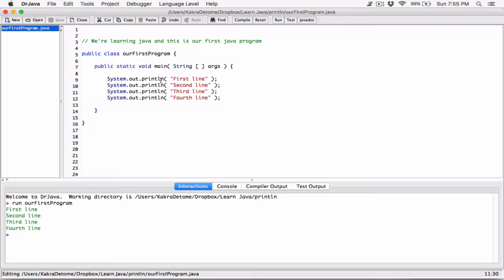The println statement's job is to print out the argument you pass into the parentheses without the quotation marks. Because of the 'ln' in println, after it prints out whatever you want it to print, it moves the position from where it's at to the next line. There's another version called 'print' we'll cover in the next video. For now you know about println and how it works.